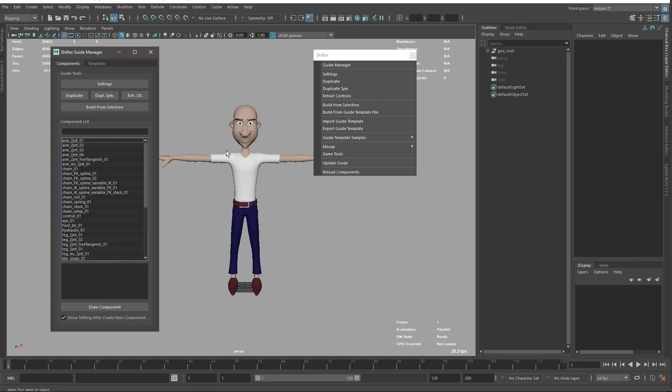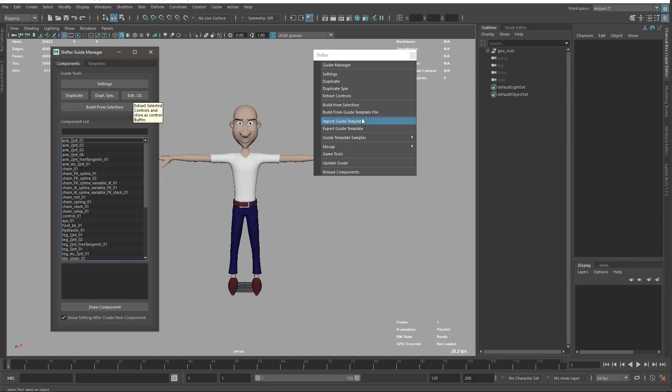On the rest of the tools, we can see that we have settings, duplicate, duplicate symmetry, and extract controls. These are also available here in the menu.